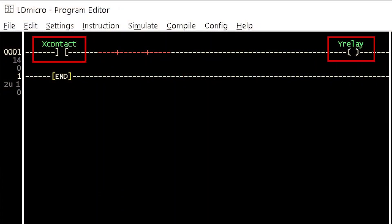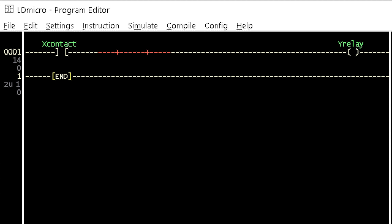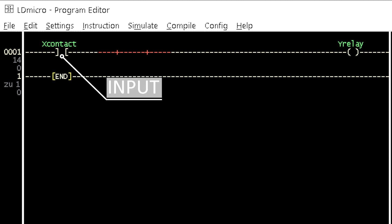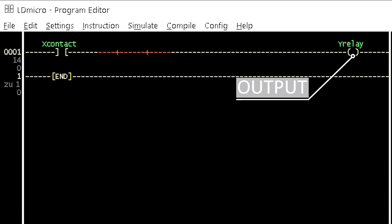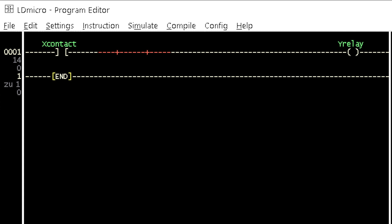Contact and COI or relay are the basic instruction elements in LDmicro among others. In most cases, a rung is primarily made up of these two elements. A rung most times starts with a contact and ends with a COI. The contact represents the input to the control logic while the COI represents the output. Setting combination arrangement of contact and COI in a rung forms a specific logic gate, as will be seen in this tutorial.